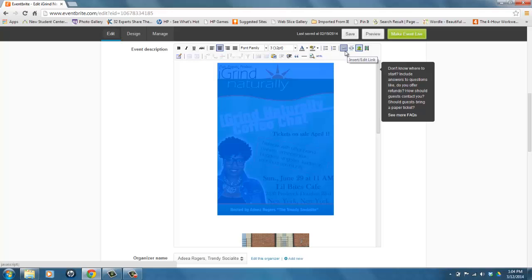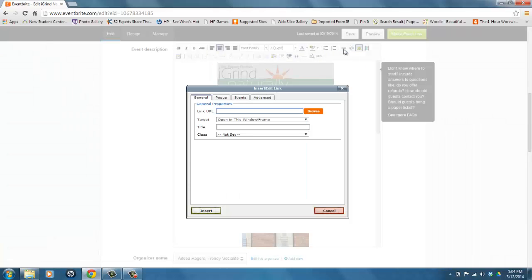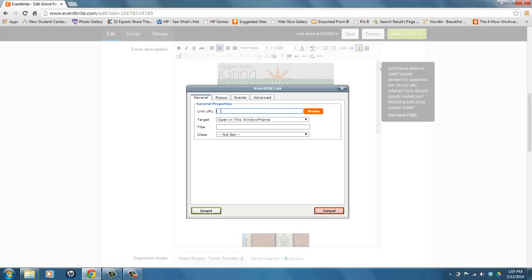In order to make this image a clickable link, you would simply highlight and click this icon, and a popup screen comes up. This is where it says Link URL, URL here to the left.